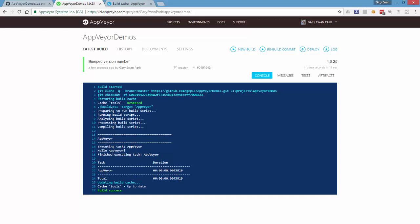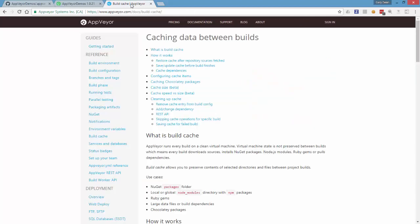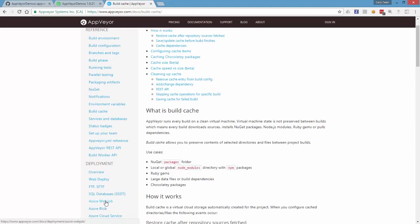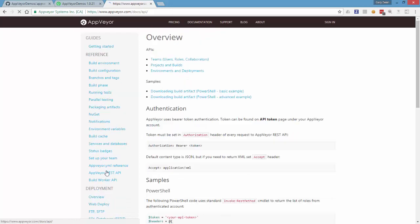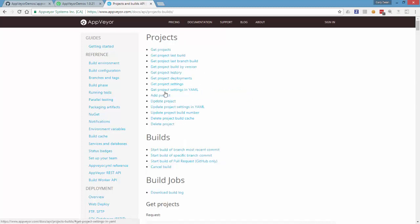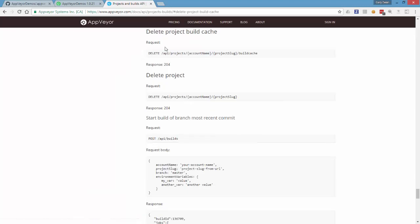What you can do though, AppVeyor has a very extensive API, a REST based API, which allows you to alter things within the build. And one of those, if we jump down to the documentation here, is to delete the project cache.